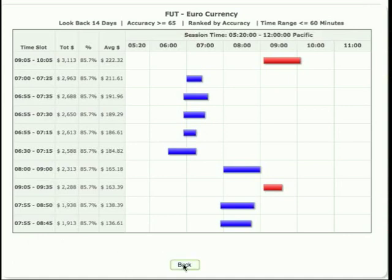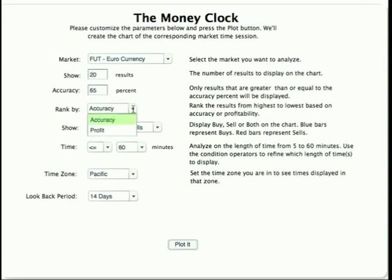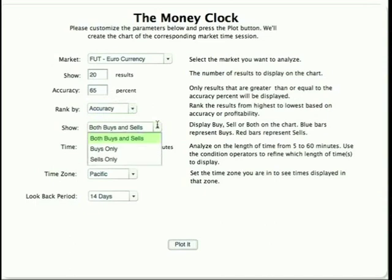I like to display 20 periods — that gives me a bigger picture of the overall markets. Accuracy: I never want to look at anything less than 65%, so that's why it's defaulted at 65%. I'm actually always looking at stuff that's probably 85% to 100% accurate no matter what I'm looking at. How it's going to be ranked — in this case by accuracy or profit — I like accuracy over profit. What I'm going to show: both buys and sells.